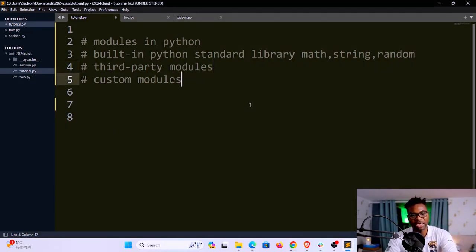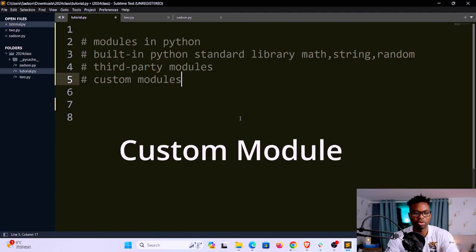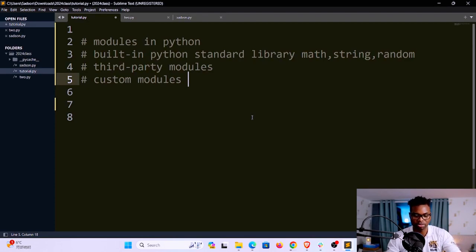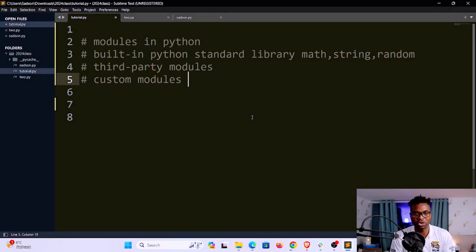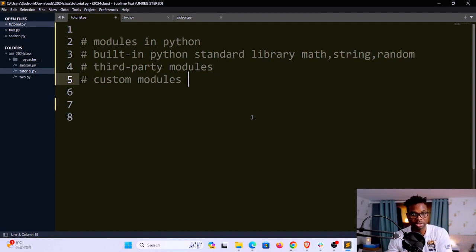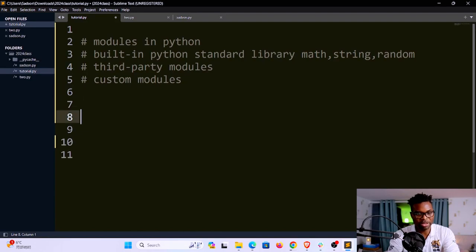The last type of modules you'll be interacting with is what we call custom modules. From the name, custom — these are your own modules, the ones you create yourself. You might want to bundle certain functionality into one file, name that file, and it becomes your own custom-made module.